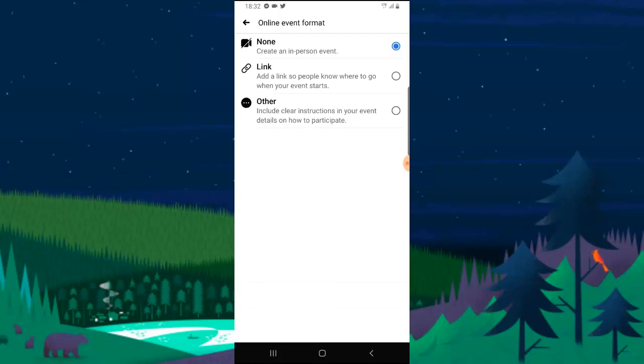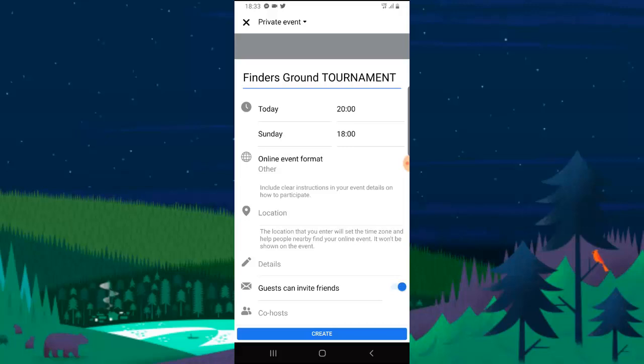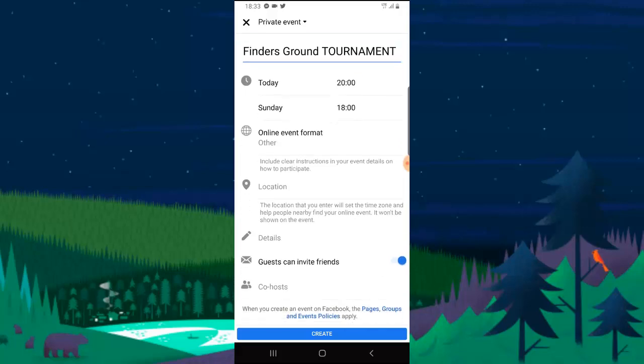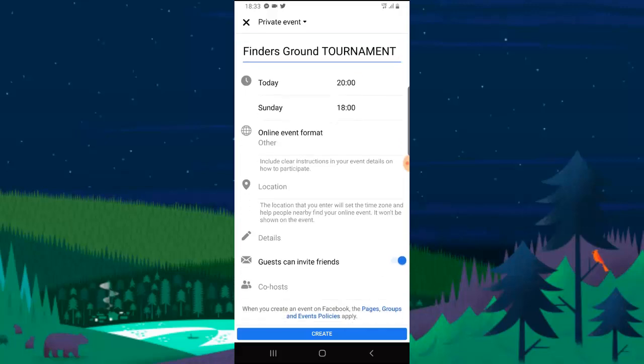Create an in-person event link, add a link so people know where you go when your events start. Include clear instruction in your events detail on how to participate. I think that's best.